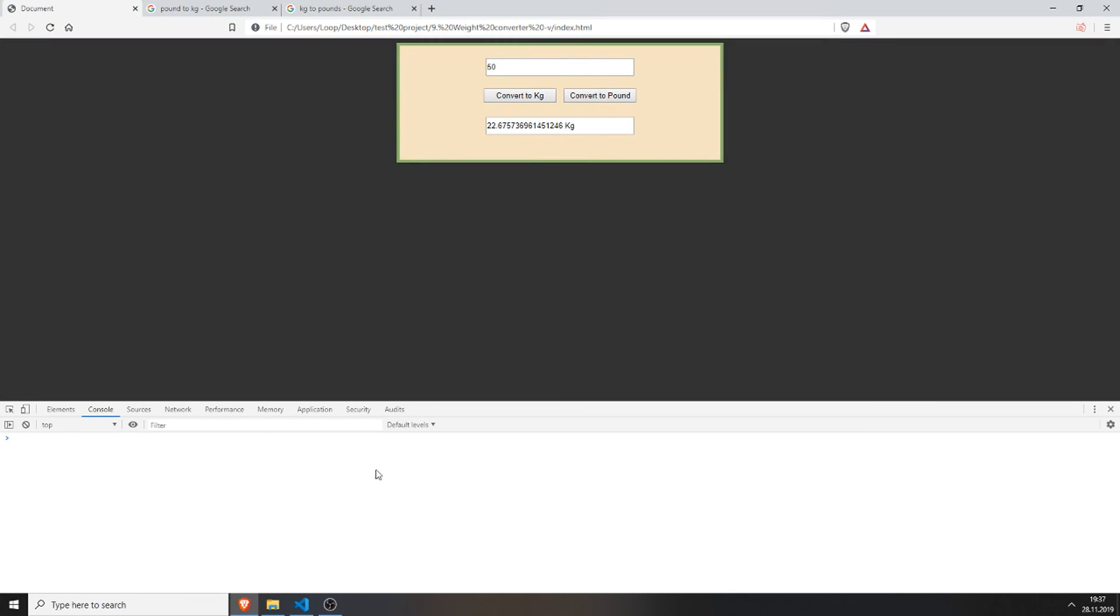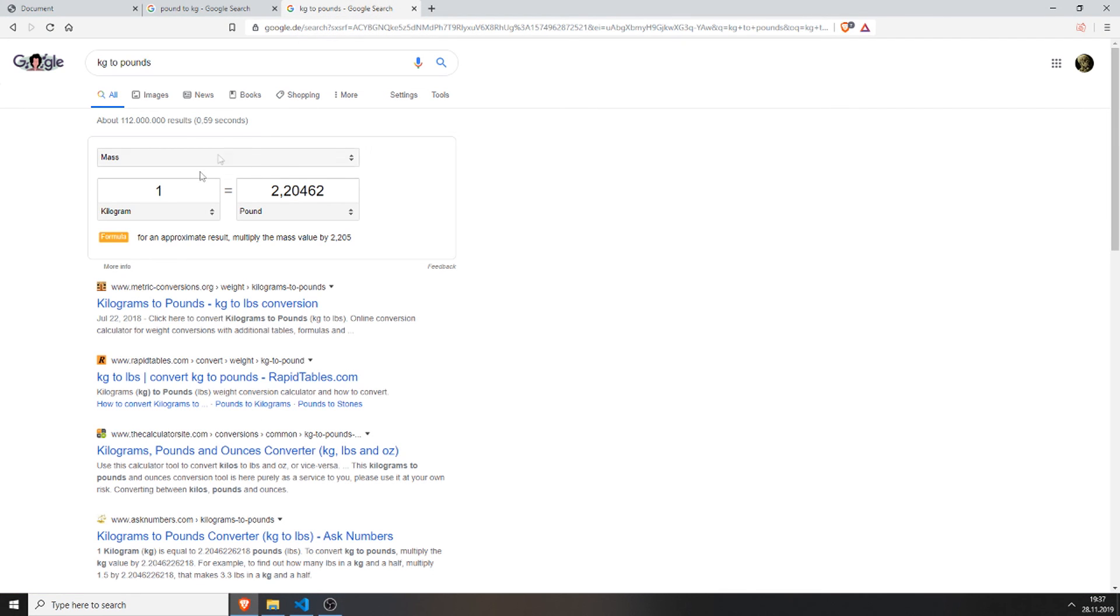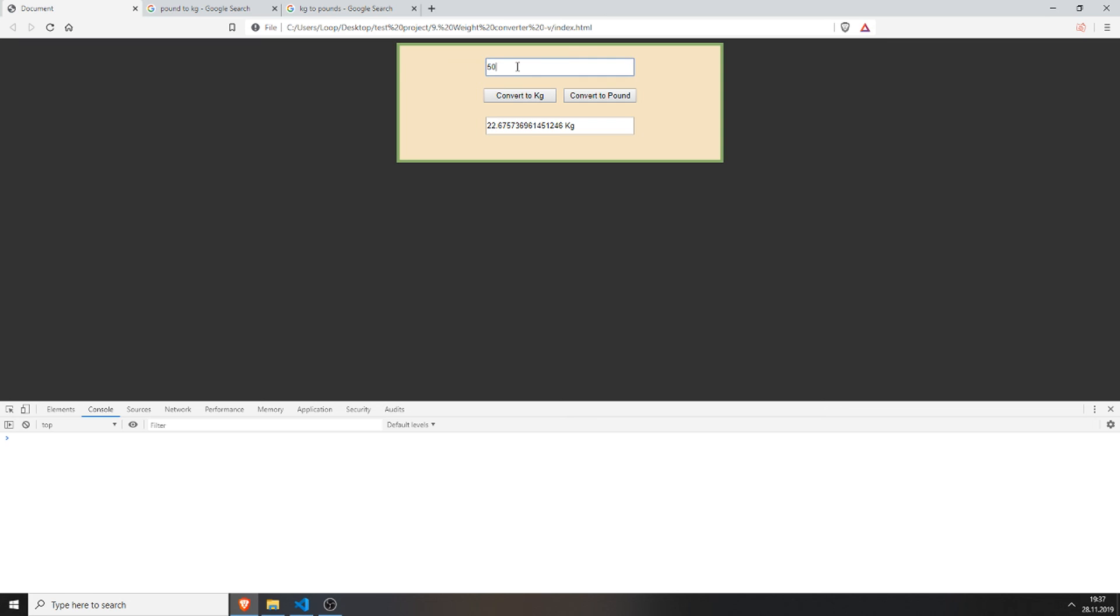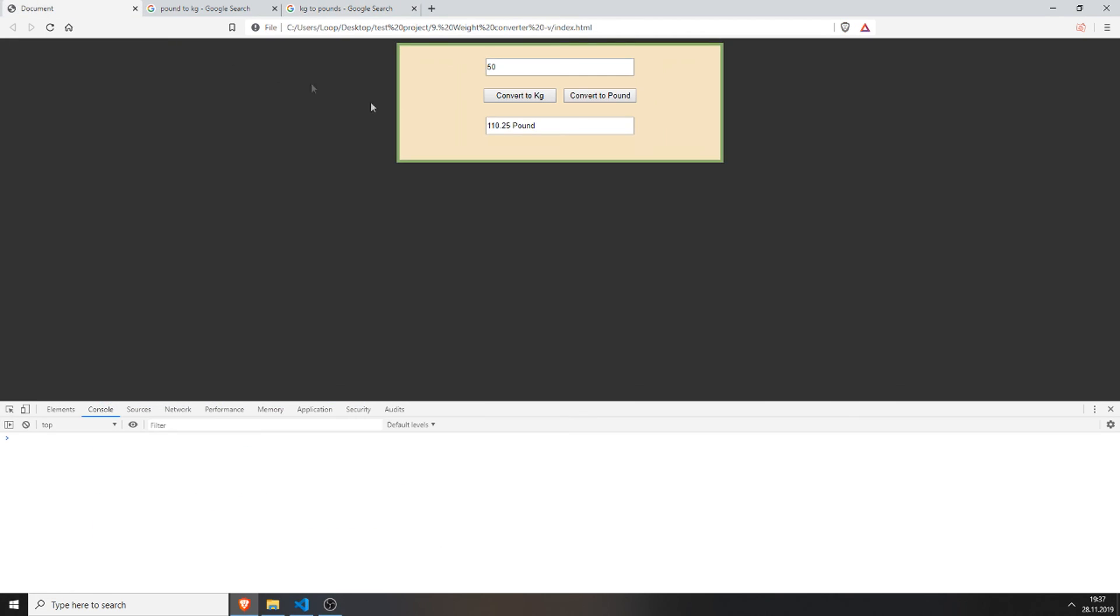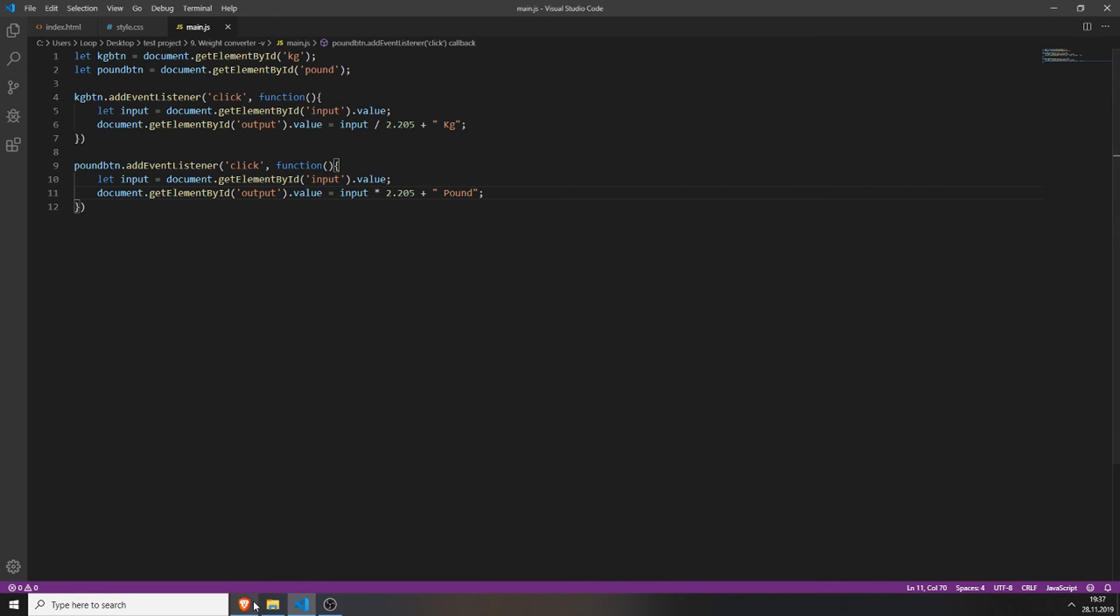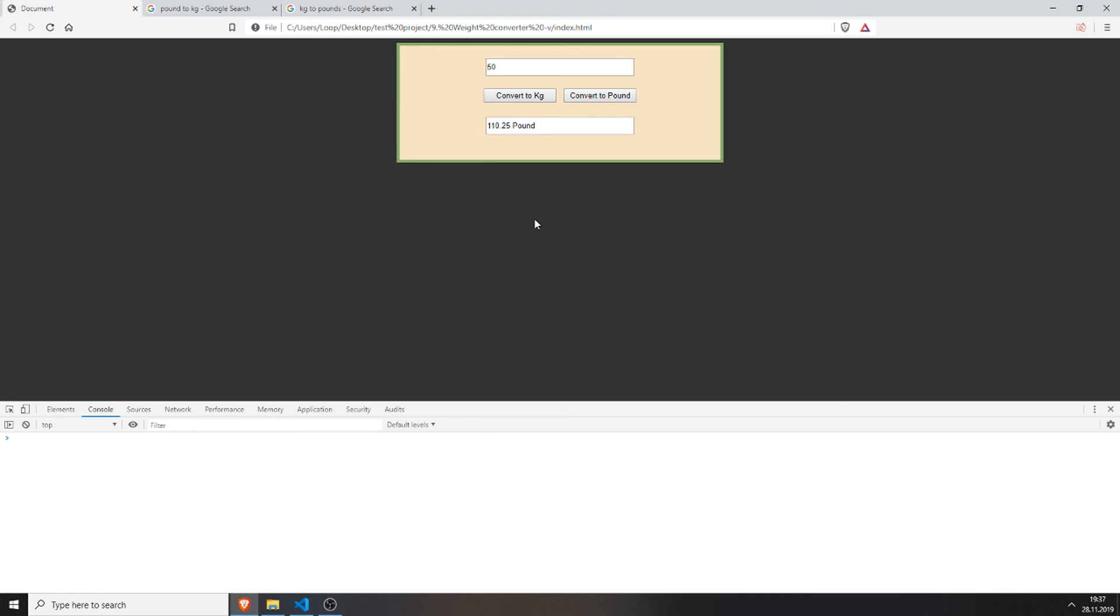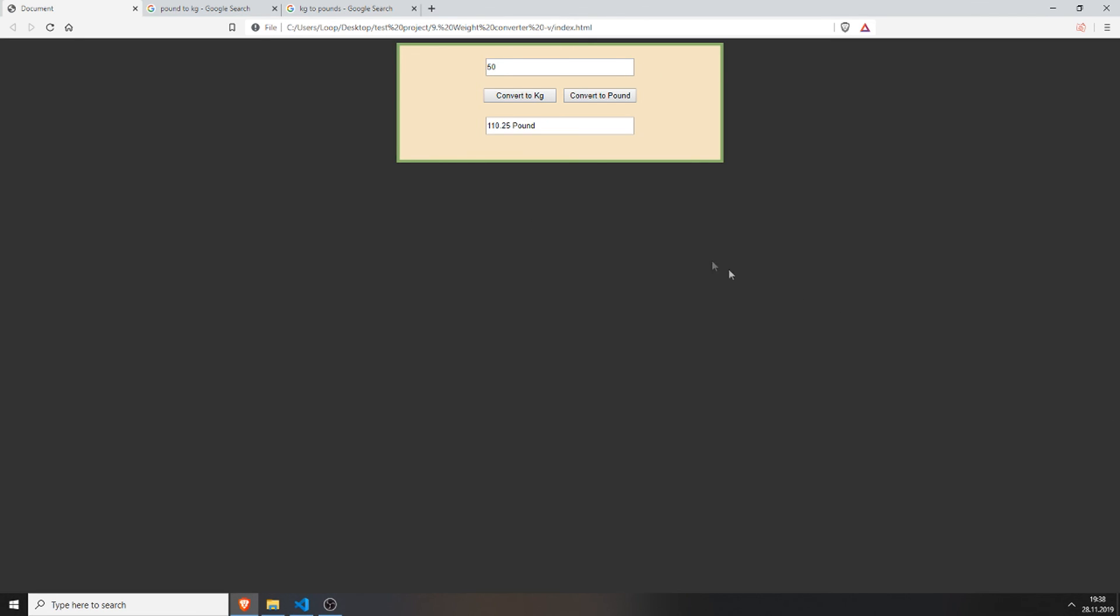And now we have a fully functional weight converter. So for example, we want to know how much pound 50 kilograms is. It's 110 pounds. So type in 50 and press on convert to pound. We need to refresh the page first. Type in 50, convert to pound. It's 110.25 pounds, which is kind of right. But I probably should have added a math.floor function. But for this tutorial, it's enough. It works.